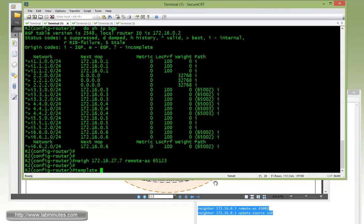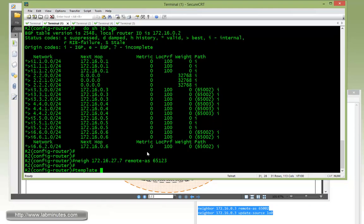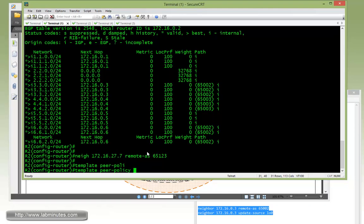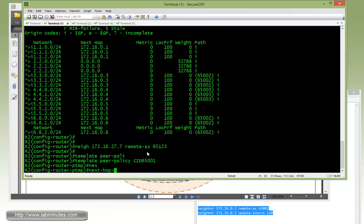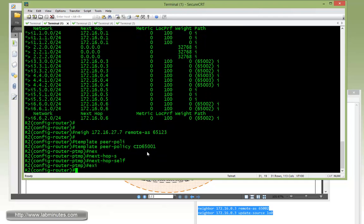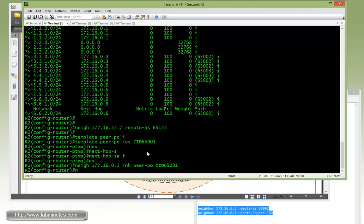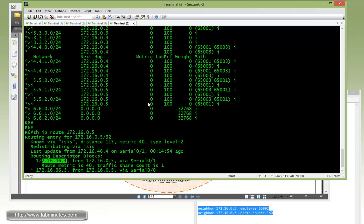Since R1 and R5 are already part of the peer template, or actually we've been using peer session but not peer policy, we have to create a new peer policy. BGP with the exact same name, CID65001 with next-hop-self. Then we configure the neighbor to inherit the template peer policy CID65001. That's for R1 and we have to do that for R5. That's all we need on R2.